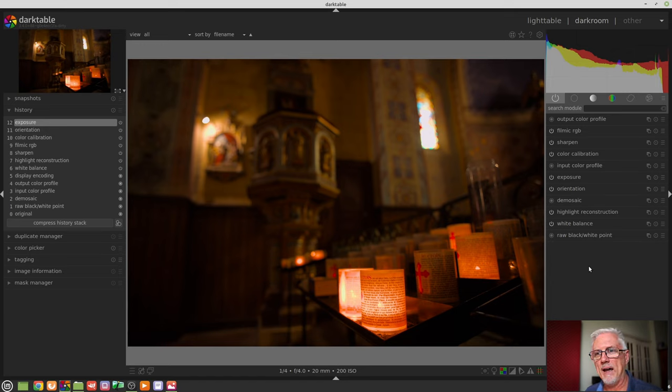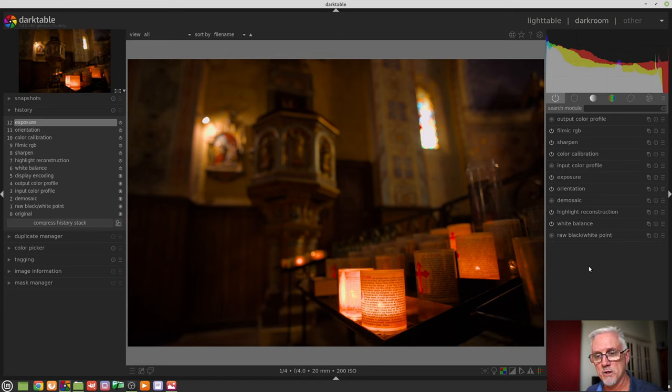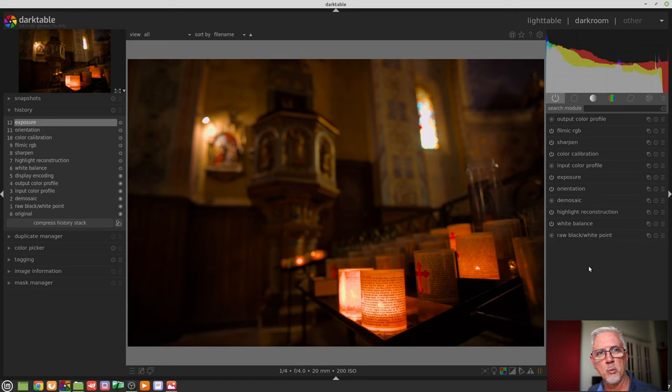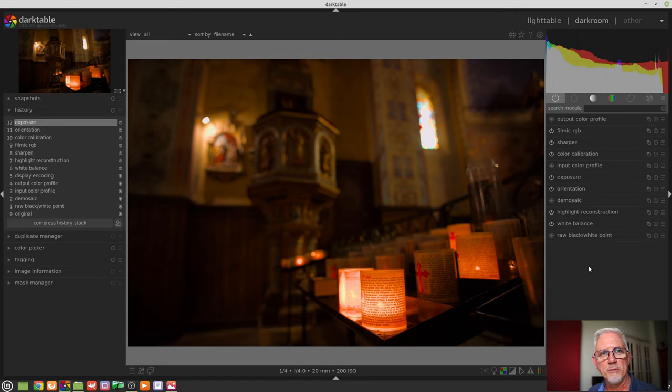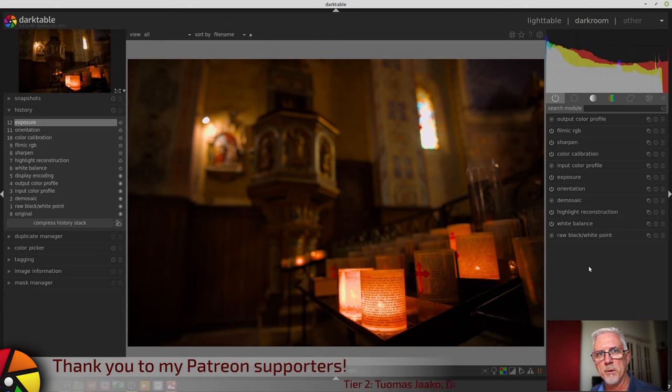and it happens prior to demosaic, and it has to happen before demosaicing because if the white balance isn't set properly, then the demosaicing tool doesn't work properly.